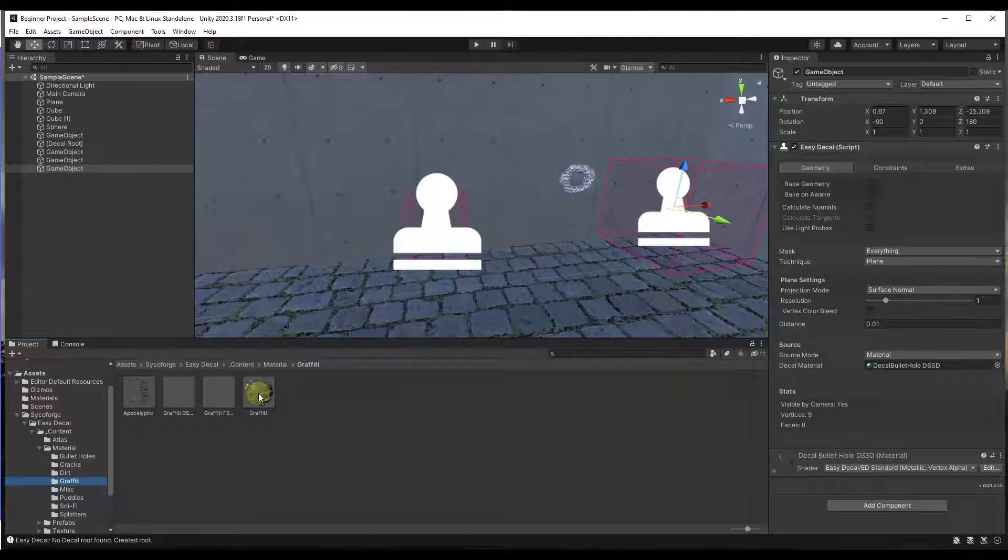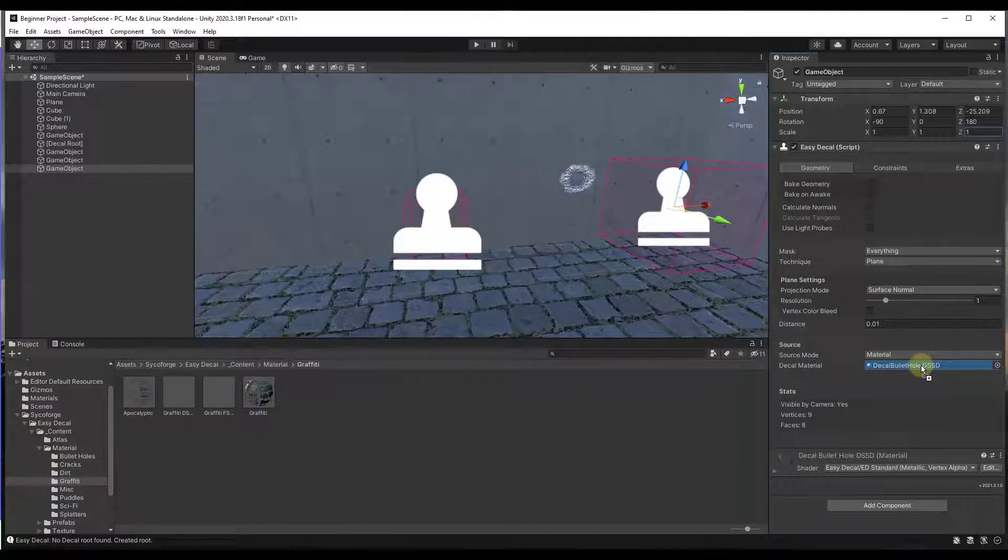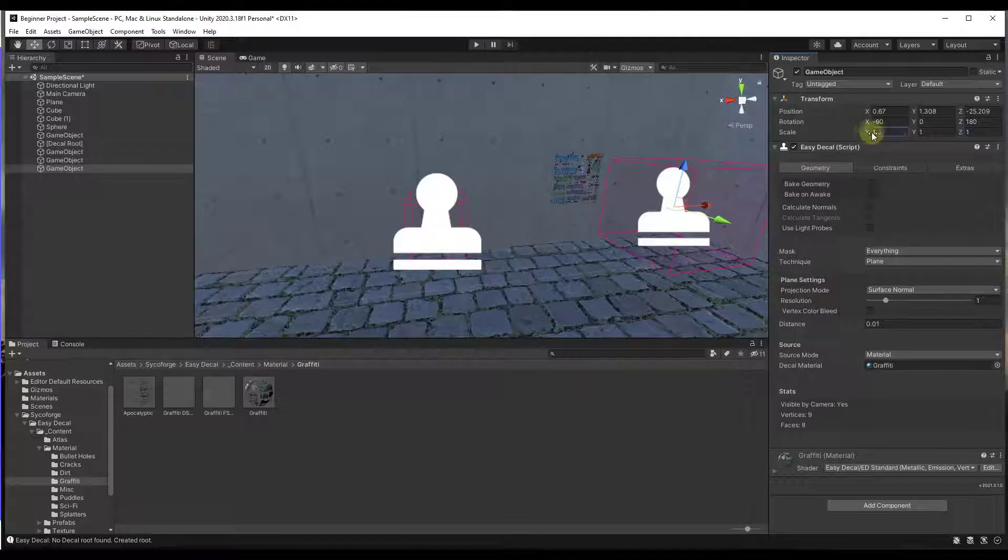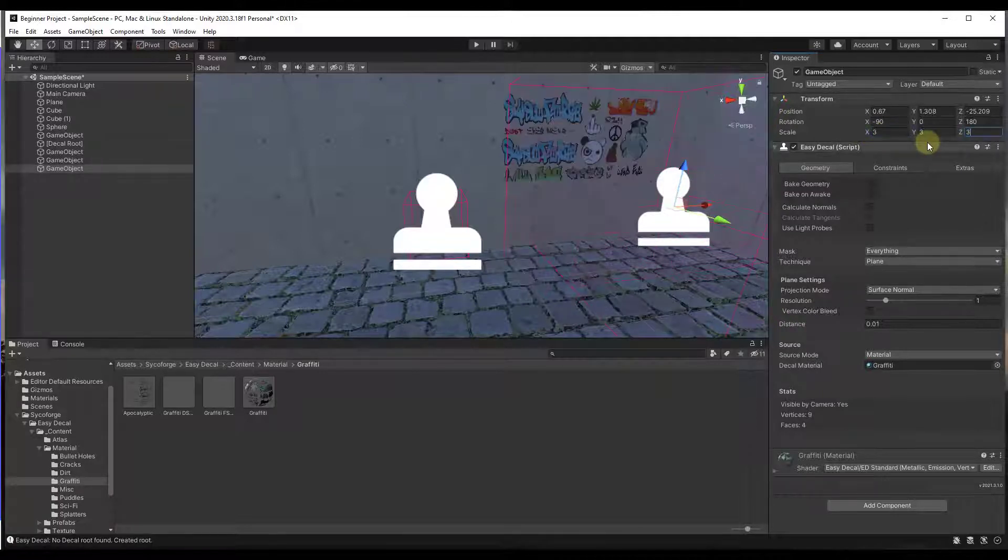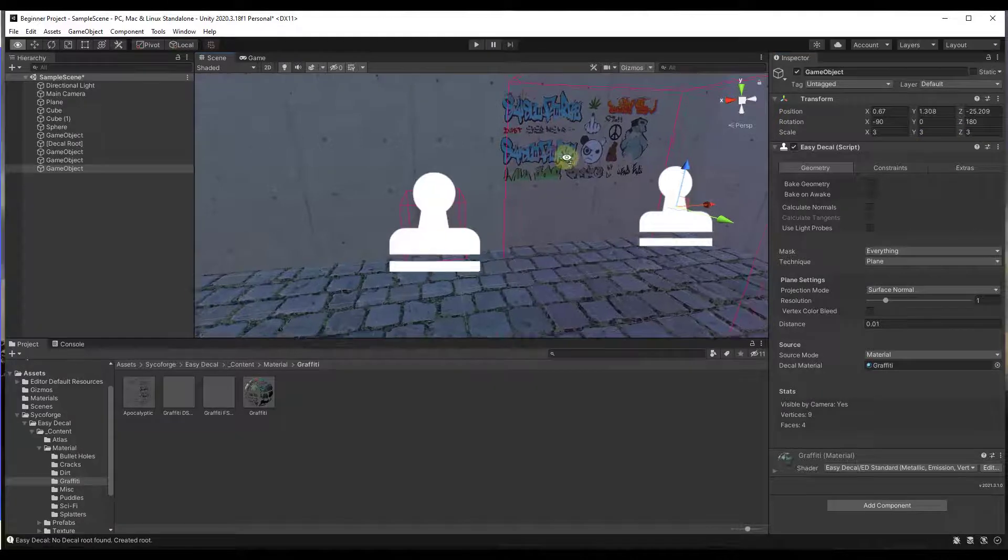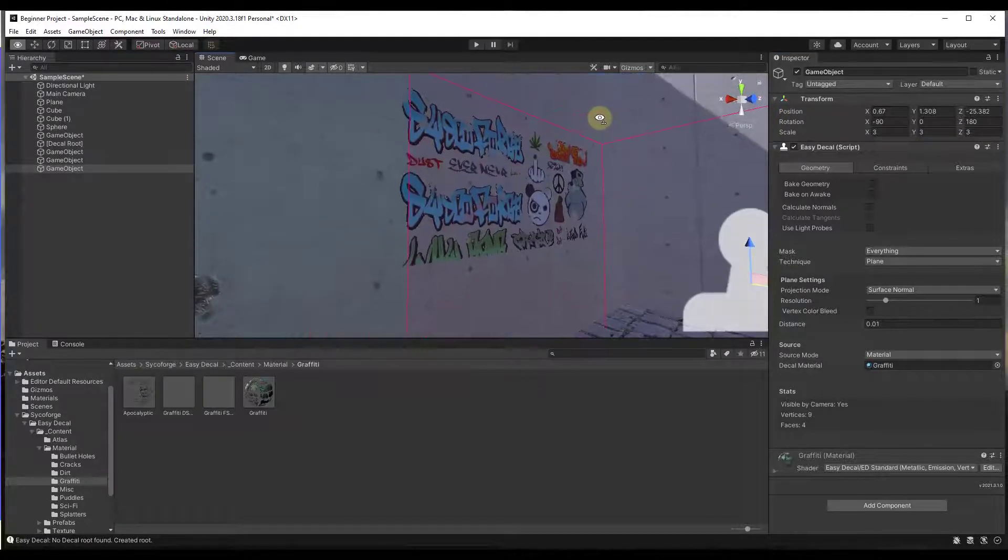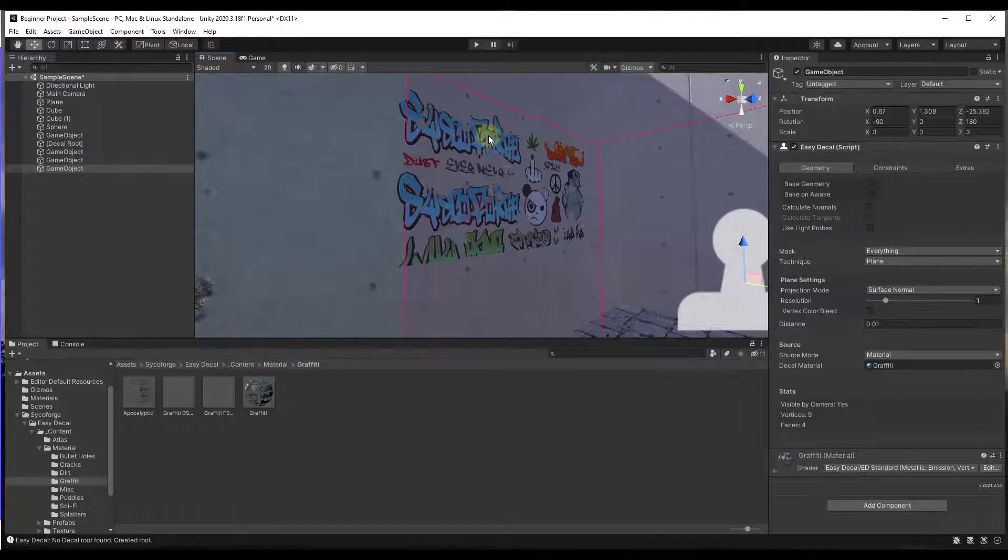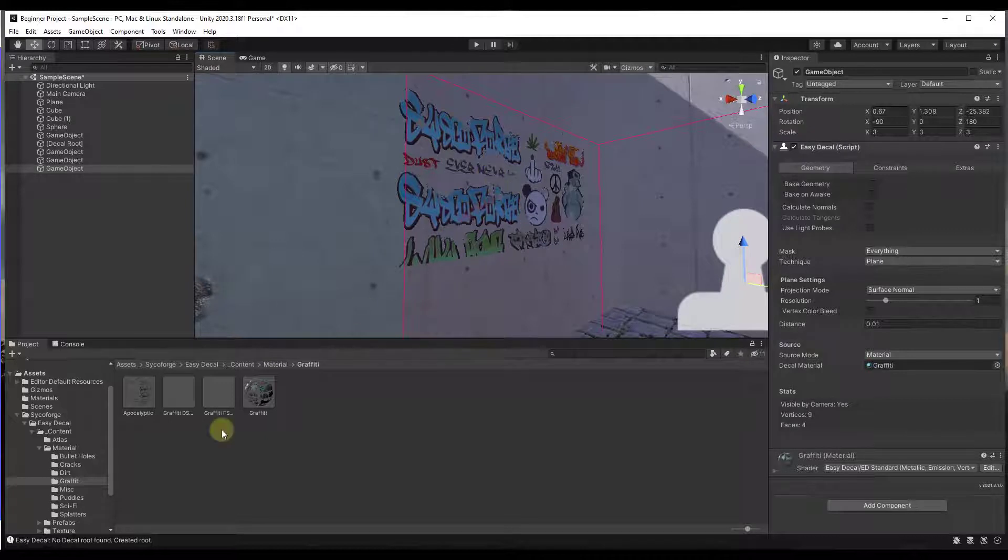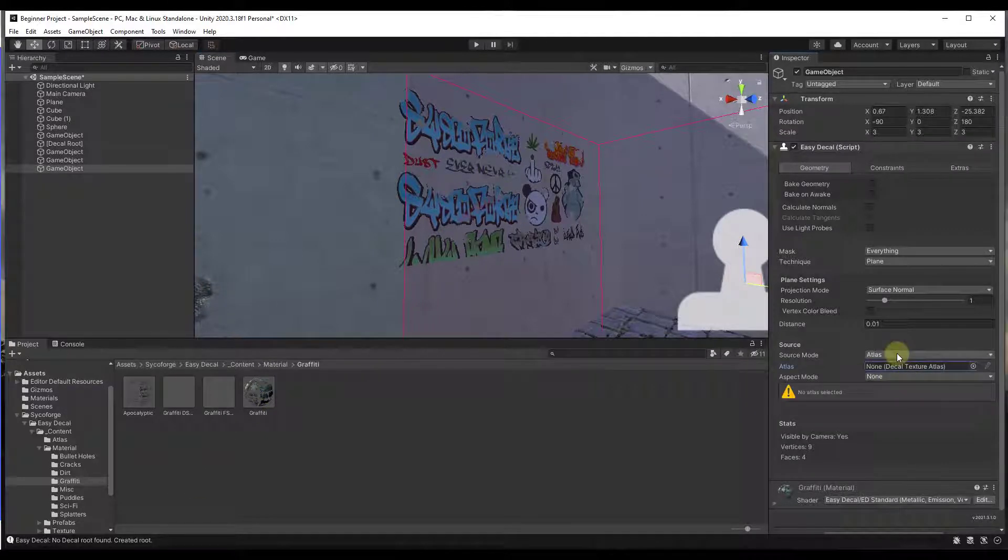But then what we want to do is let's select our graffiti again. So notice how these graffitis have multiple different graffiti images inside of them. So let's scale this up some more. Let's scale this up to like three and three, just so you can see it. So you've got this in here right now. Well, notice how you're seeing all of the different images that are contained inside of the atlas file that this is linked to.